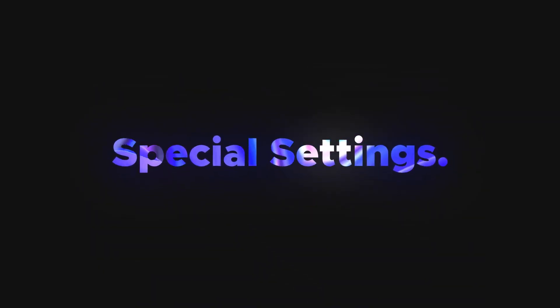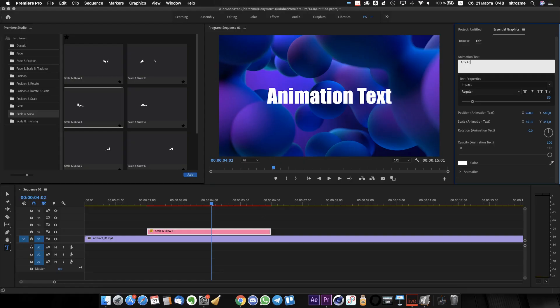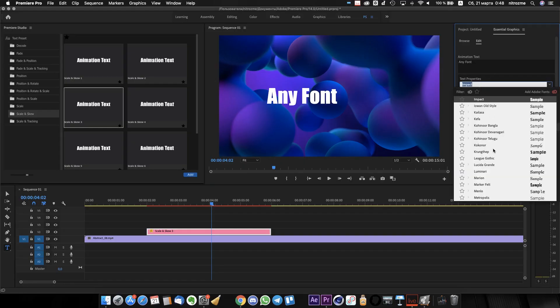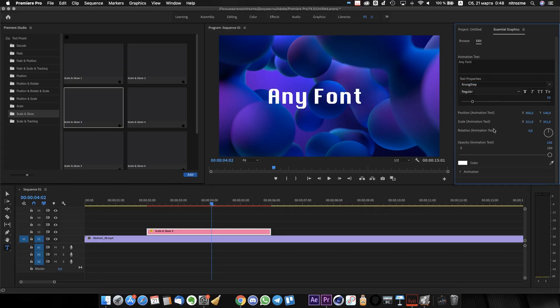Also, every preset has special settings. All of them work with any font and any language.